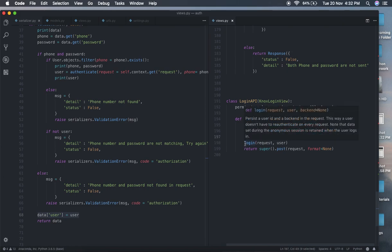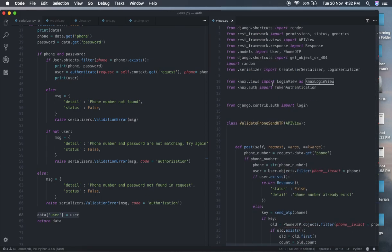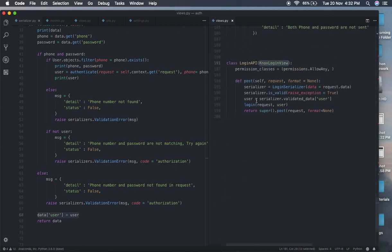We assign user from validated_data and log them in the same way as in standard Django. Because we are using Knox login view, this is very important to understand — you don't have to do anything to generate the token; everything is handled by this login view. Every time a user logs in, the Knox login view automatically generates a new token. This is the simplest way to use token authentication.